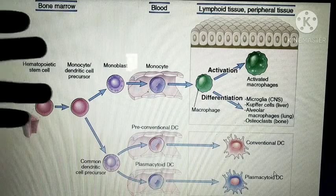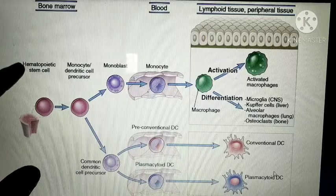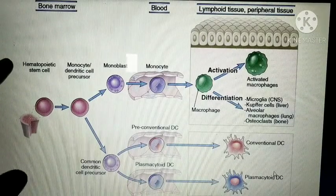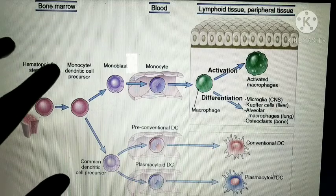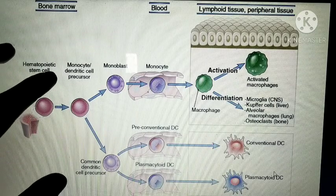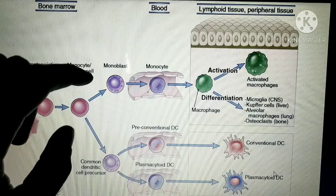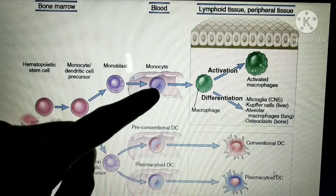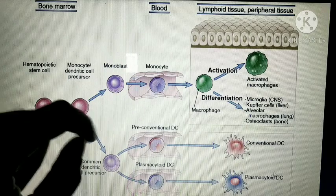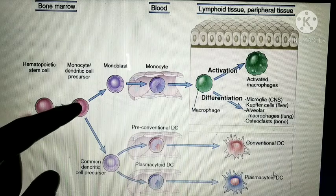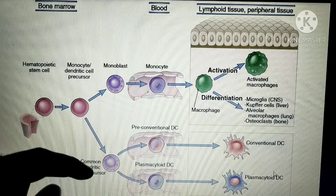Inside the bone marrow there is a hematopoietic stem cell. Stem cells are cells which give rise to other cells. From the stem cell arises a monocyte, also called a dendritic cell precursor. The monocyte precursor is a monoblast. The monoblast — in circulation — is called a monocyte. You can see changes in structure: first there is a round nucleus, then a bilobed nucleus. After this first differentiation, they differentiate into common dendritic precursor cells.